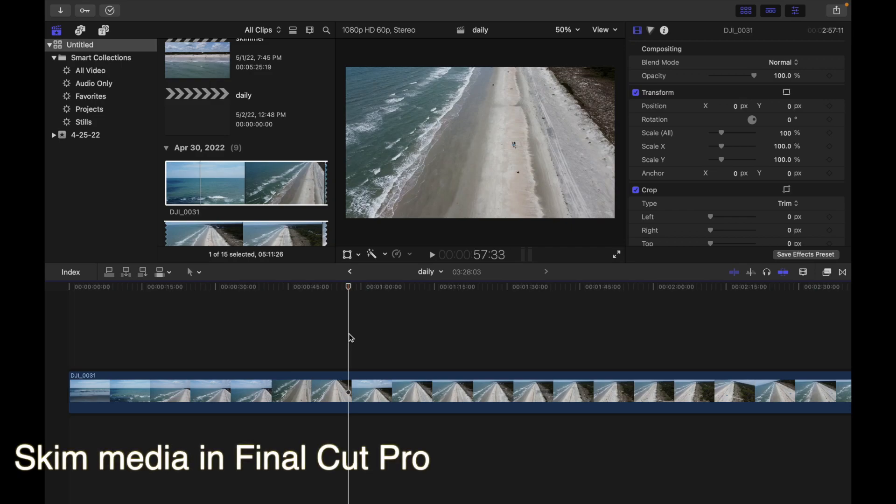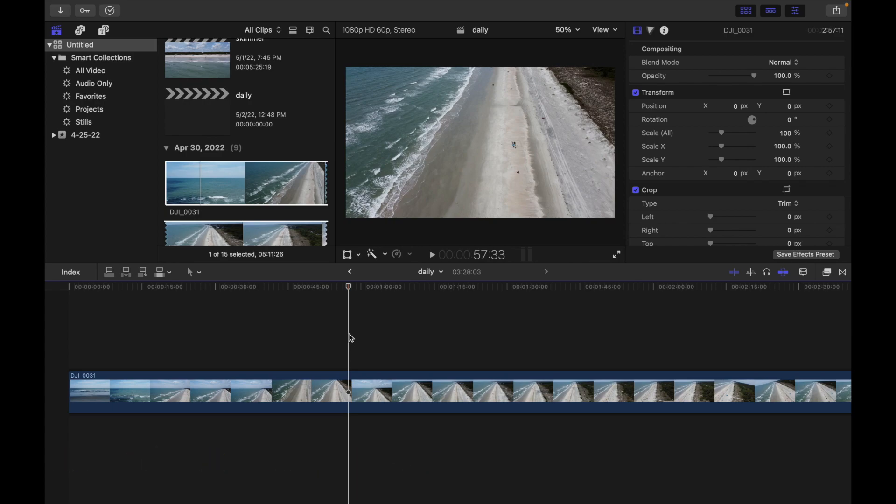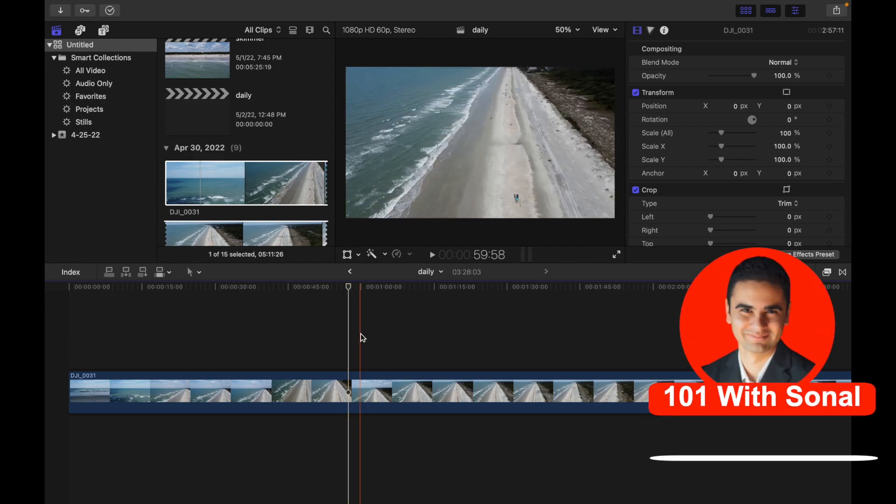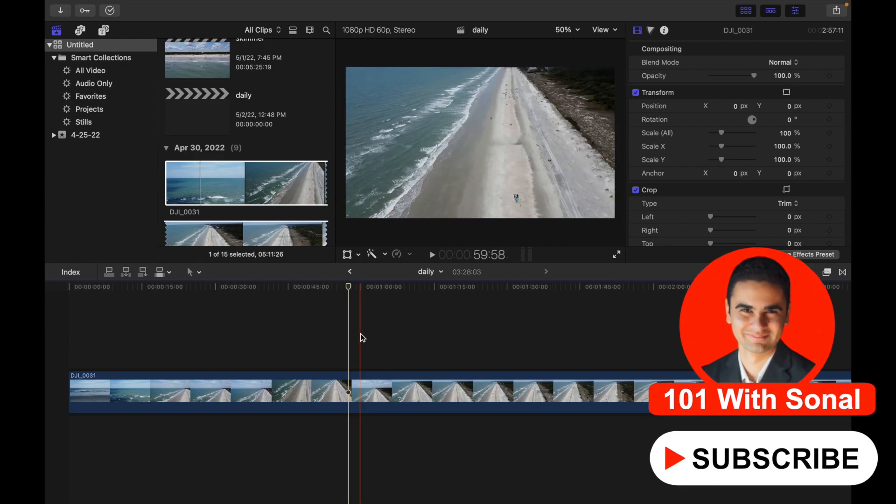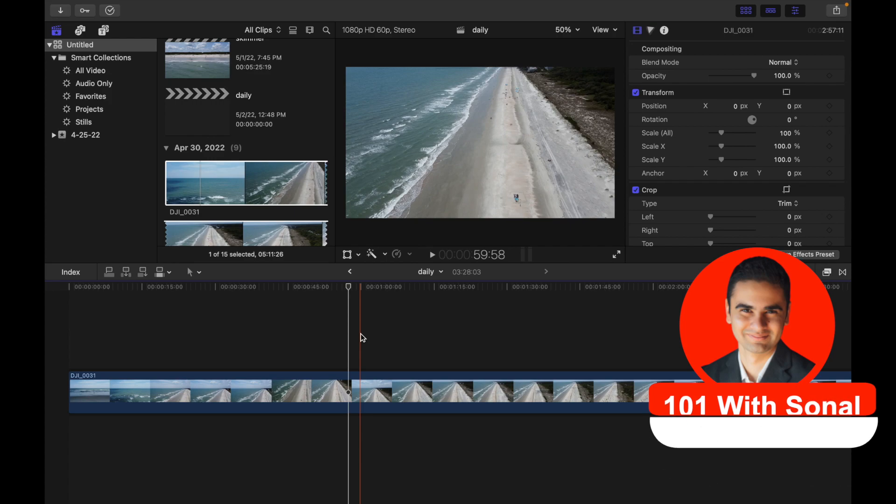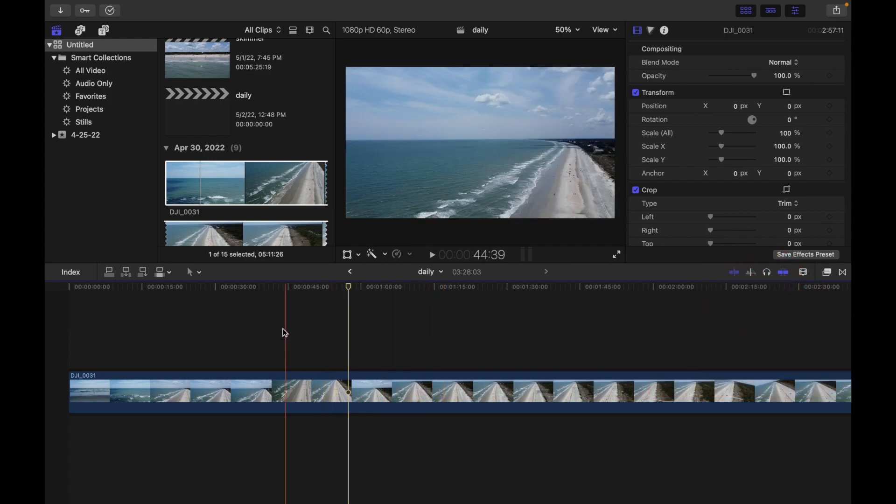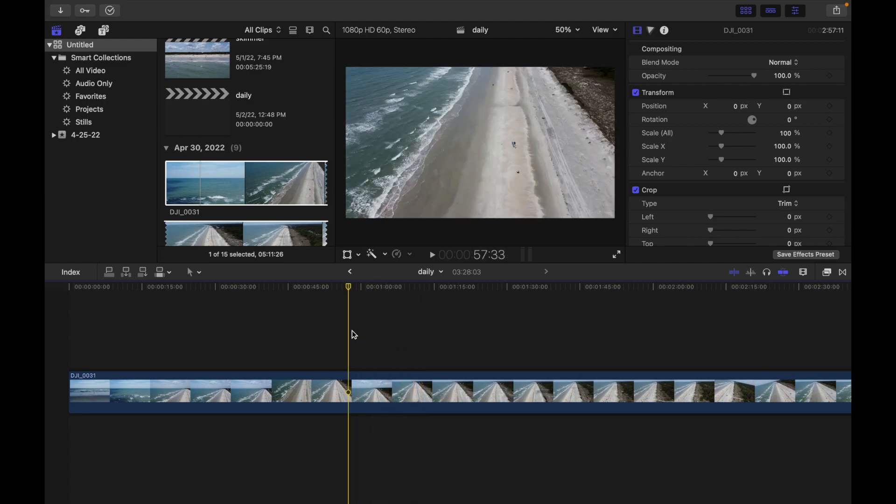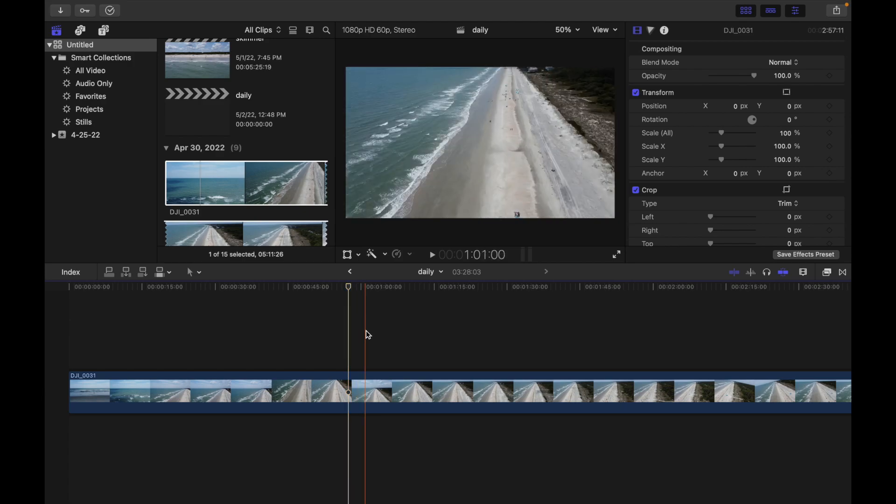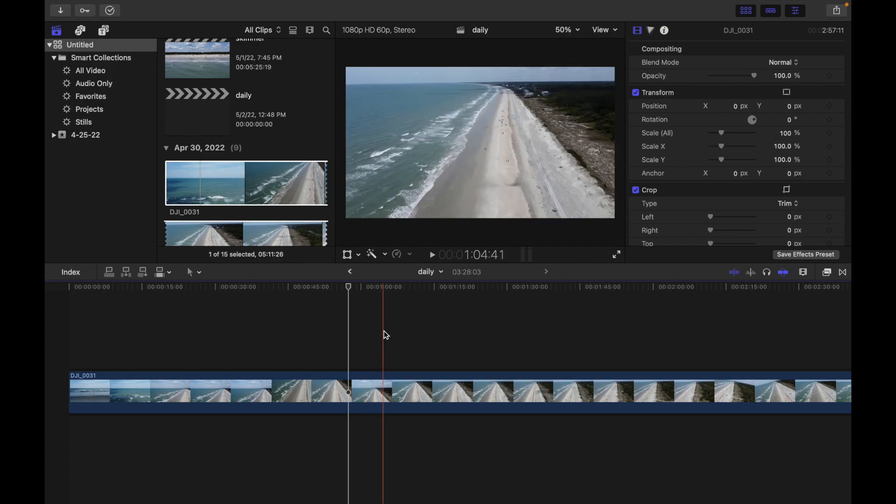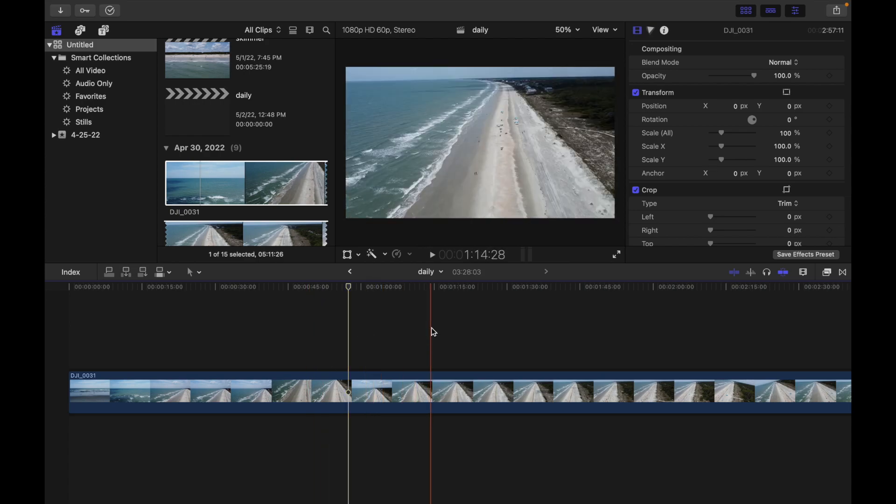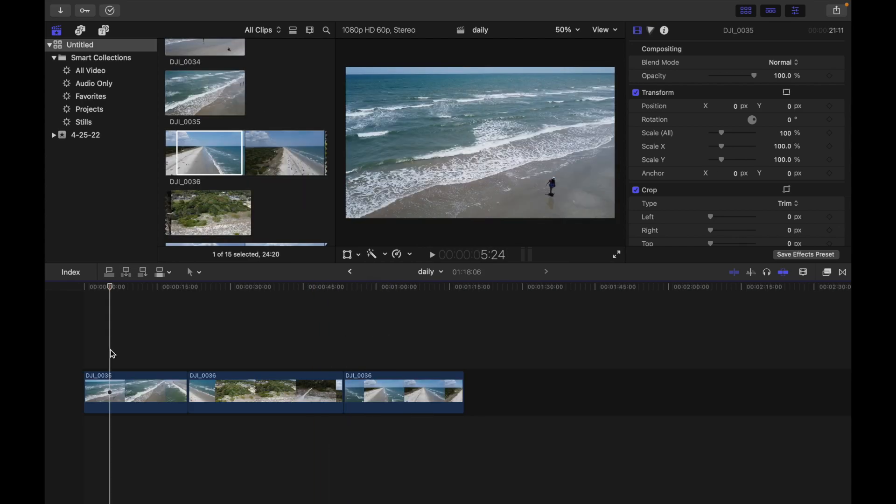Hey everyone, today's topic is skim media in Final Cut Pro. You can quickly skim your video and audio to preview it, search for a particular shot, or make an edit. When skimming is turned on, you move the pointer forward or backward over the clip in the browser and the content under the pointer plays in the viewer. You can also use the blade, trim, and range selection editing tools to skim in the timeline or precision editor. Let's see how these tools work.